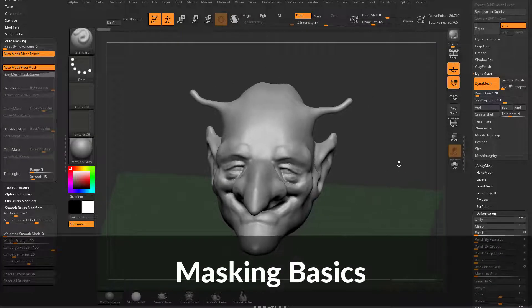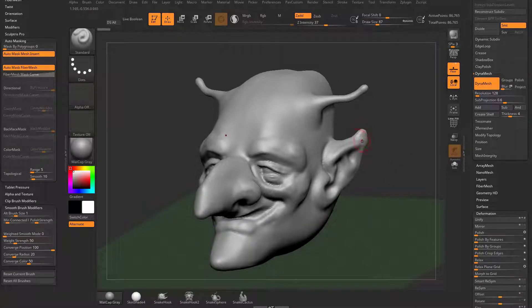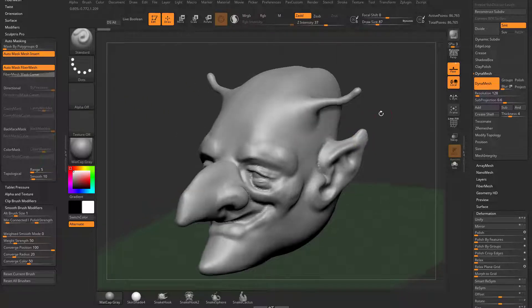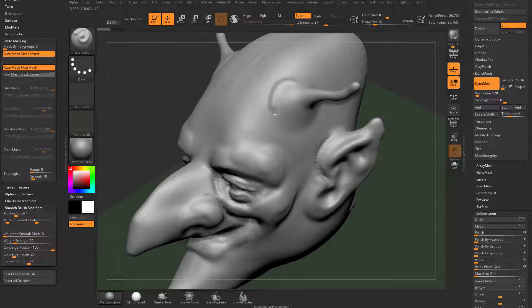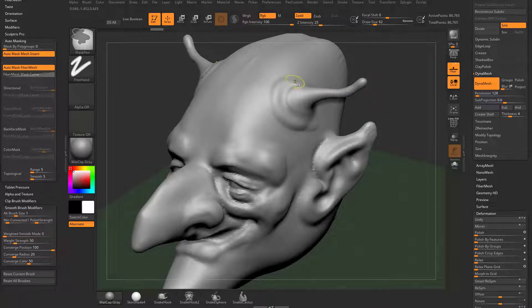Let's talk about masking. We've touched on it a little bit, but if you hold down Control, you're going to see we switch to the mask pin brush. If you're sculpting and using the standard brush, you can hold down Alt to sculpt in and let go to sculpt out. Hold down Shift for the smooth brush. If you hold down Control, you're going to get a masking brush.